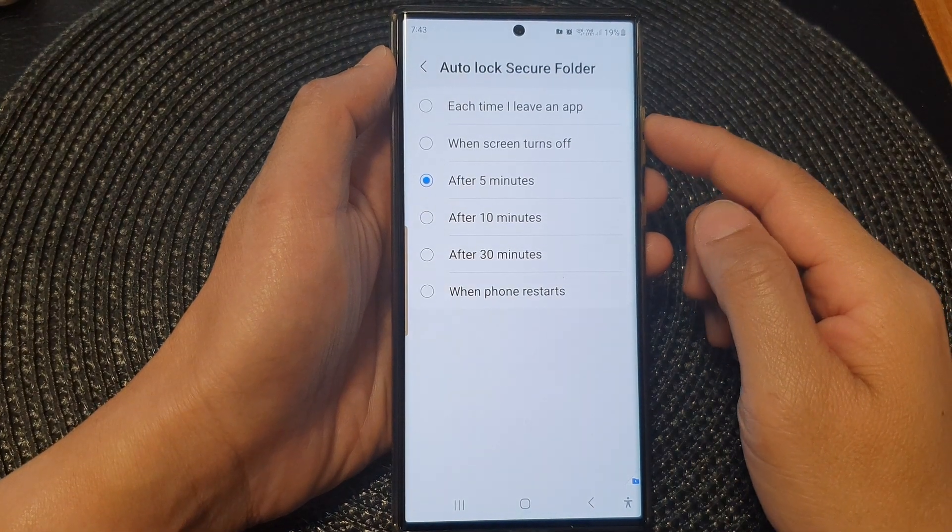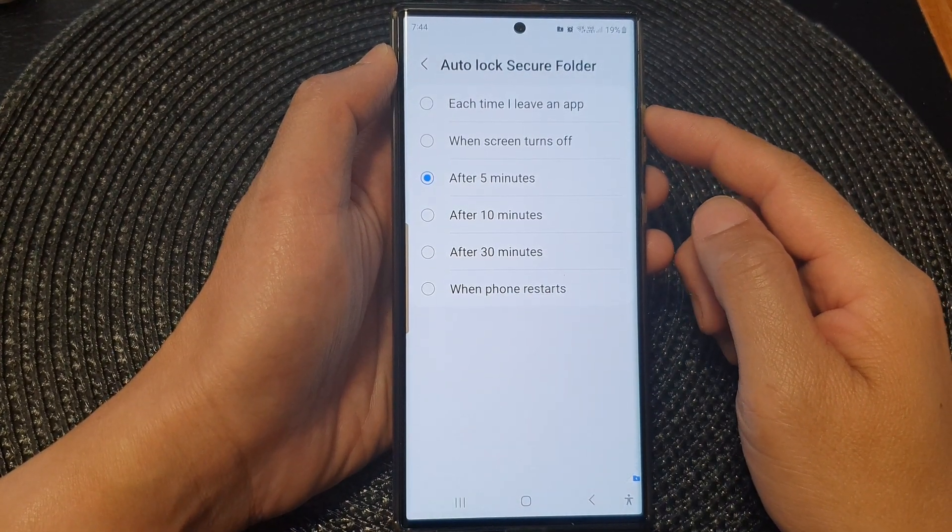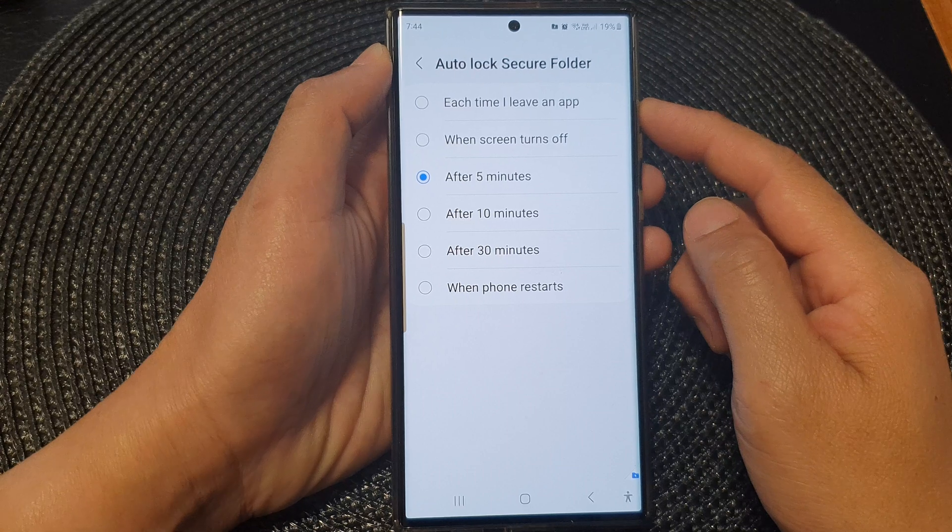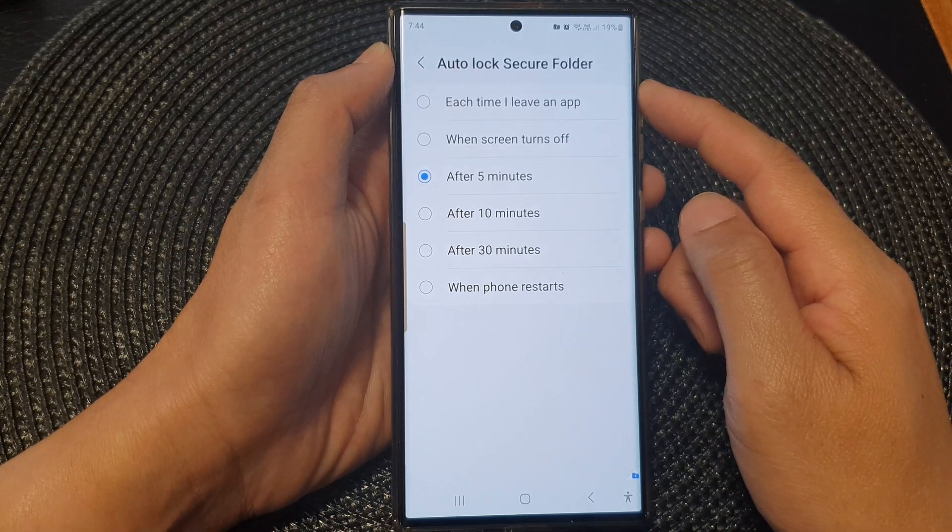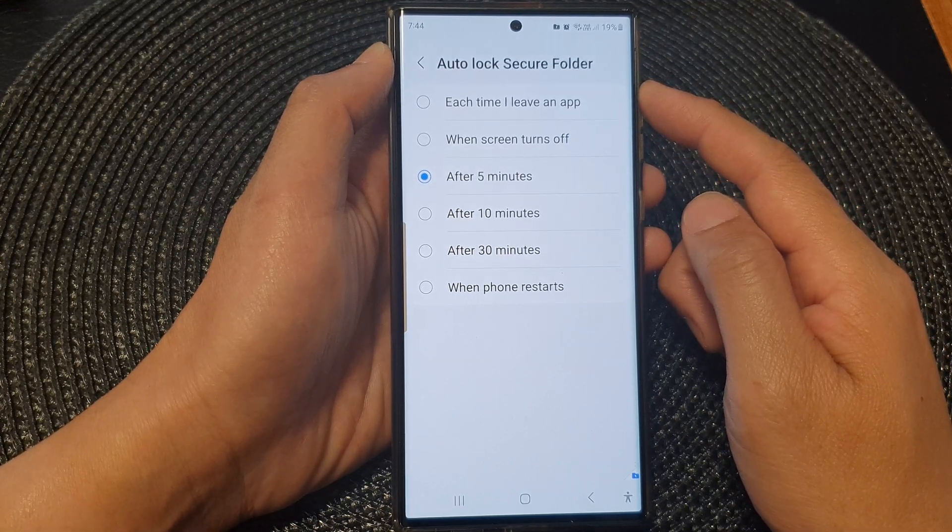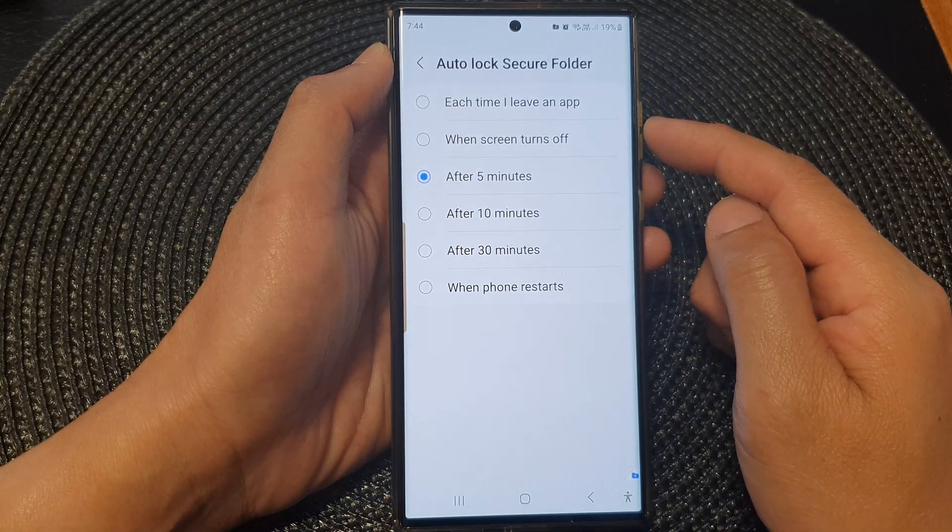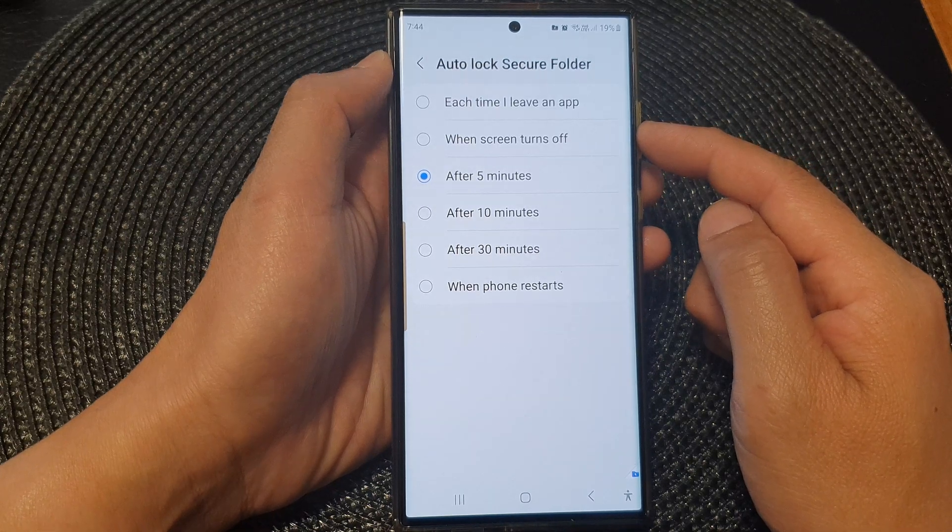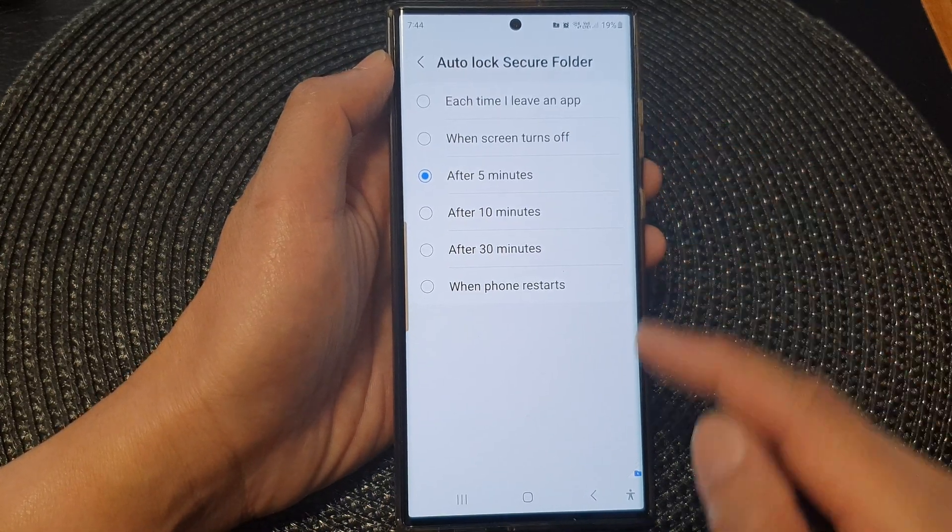Hey guys, in this video we're going to take a look at how you can set the secure folder to automatically lock when you leave the app or the screen turns off on the Samsung Galaxy S23 series.